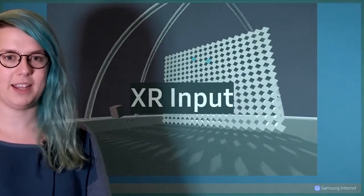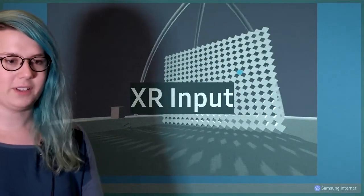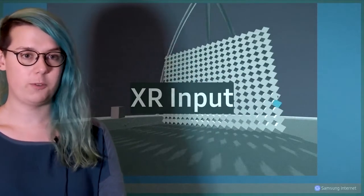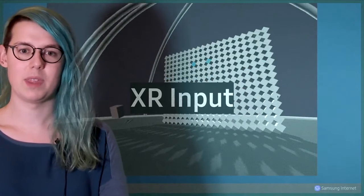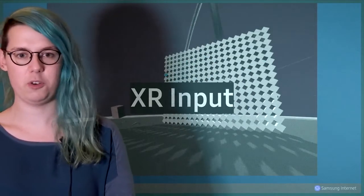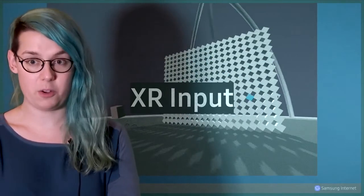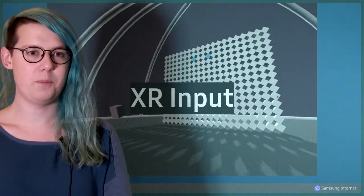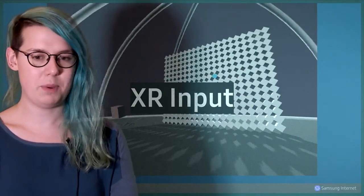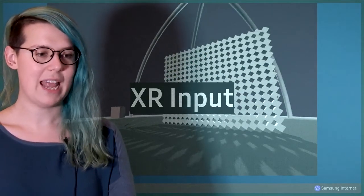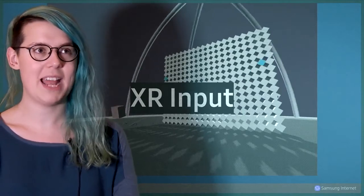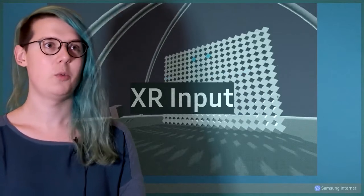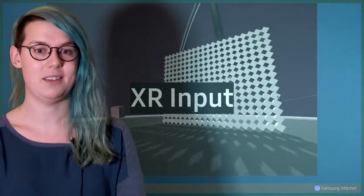There are also new APIs for getting inputs. Previously, WebVR forced users to build for specific pieces of hardware to make the most of the controllers. But the XR input APIs are designed to abstract those controllers, so if you build with these APIs, you write an experience once and it will be usable again and again on hardware which hasn't even been invented yet that can use the same APIs.